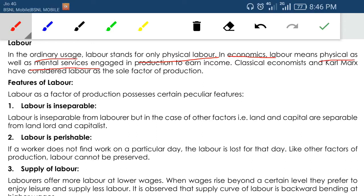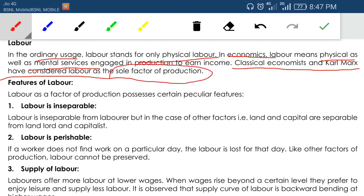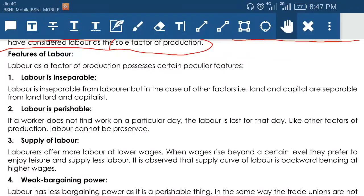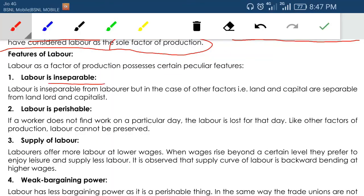In ordinary usage labor means physical work, but in economics we add mental service too. Even if I am not physically involved in production I can be considered labor because I am using my brain or knowledge to make other laborers work. Classical economists and Karl Marx considered labor as the sole factor of production. Now, the features of labor: first, labor is inseparable — you cannot separate a person to work in different workshops at the same time, unlike raw materials which can be split.